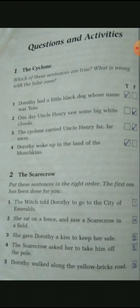The second sentence: Dorothy gave Dorothy a kiss to keep her safe. This happened second, so we give it number two. Then what happened next — she was told to go to Emerald City, and after that the witch gave her a kiss so that no one would harm her. Now, the fifth sentence: Dorothy walked along the yellow brick road and continued her journey from the yellow brick road. We will number this one three.